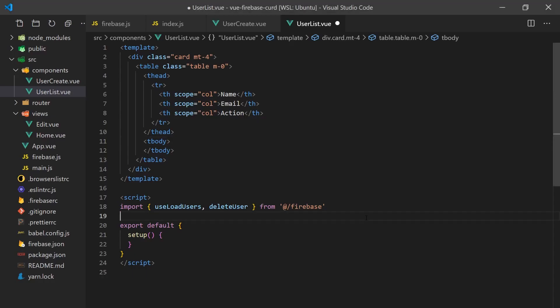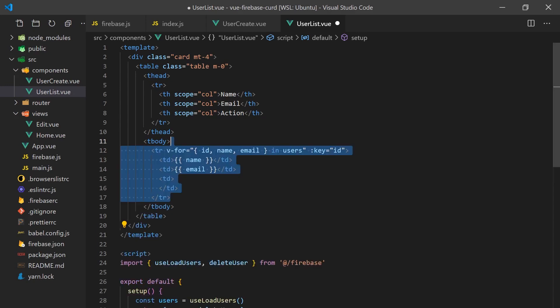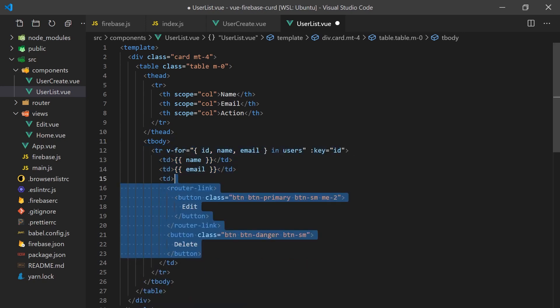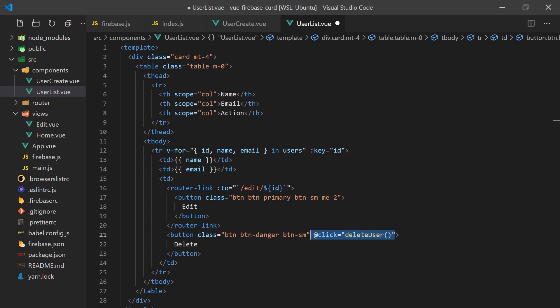To view all users, we'll create another component. We'll use our load users hook, which returns an array of users from the Firebase store. We can iterate over each user, display their name and email, and add two action buttons. The edit will redirect the user to the edit URL with the ID set of the user we are iterating over. And the second will simply call the delete user function and pass the user ID.